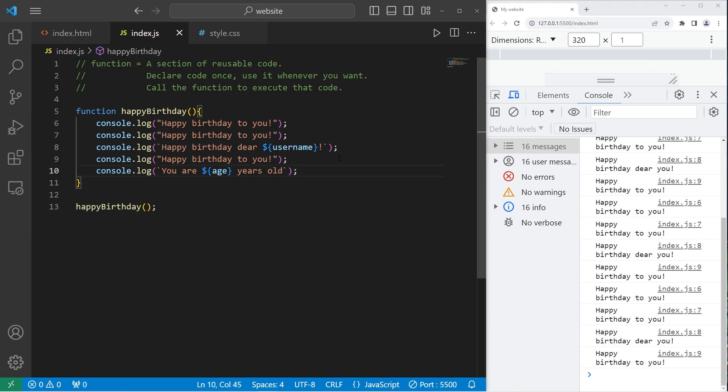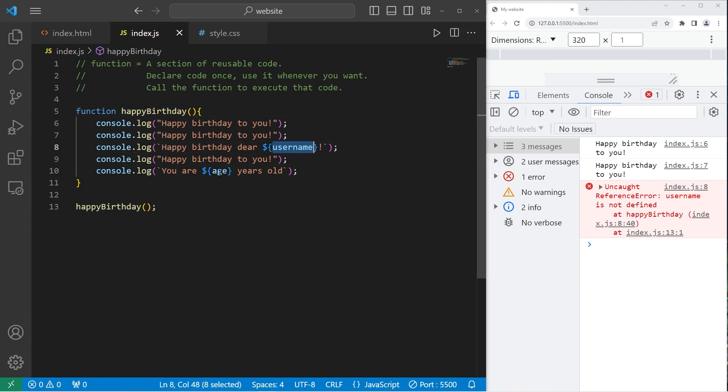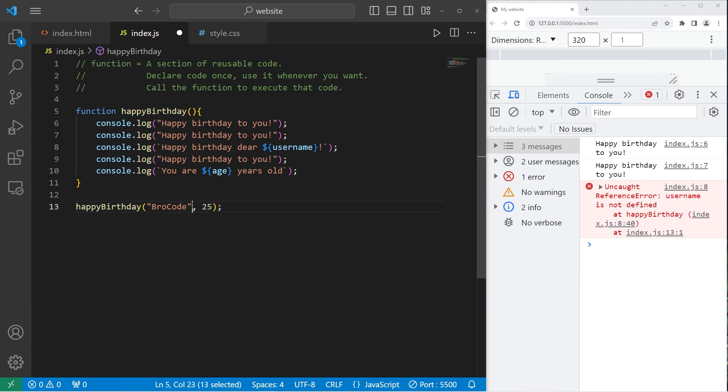So when I run this program, we have an uncaught reference error. Username is not defined at happy birthday. So our happy birthday function doesn't know what our username is or the age. So we can send some information to the function when we call it. So within the set of parentheses, what would we like to send this function? Let's send our name. So whatever values you place within the function, be sure to comma separate them.